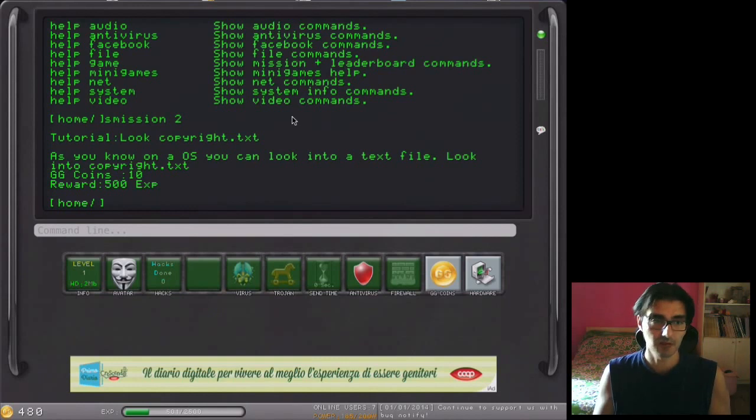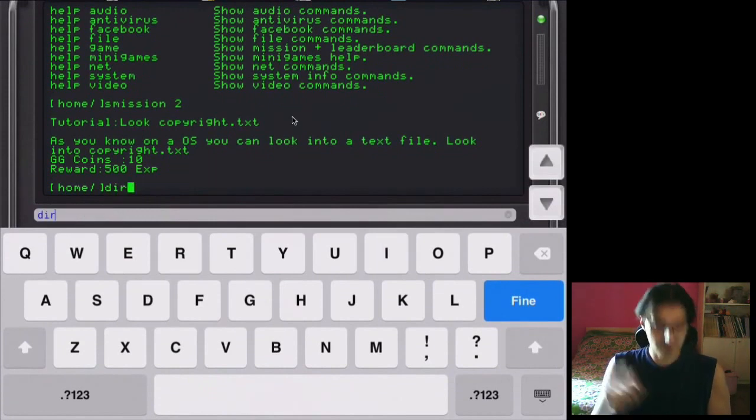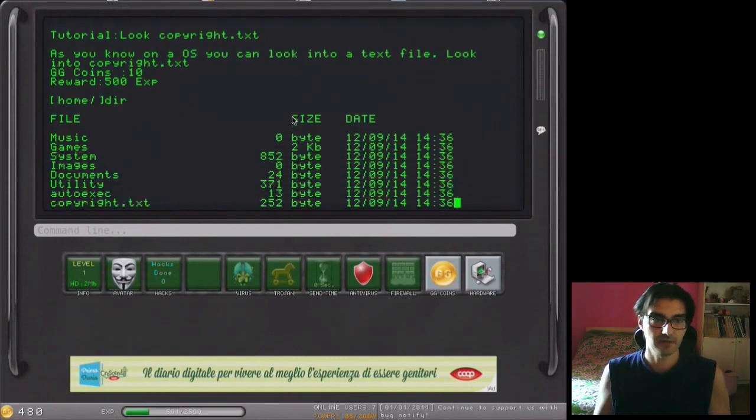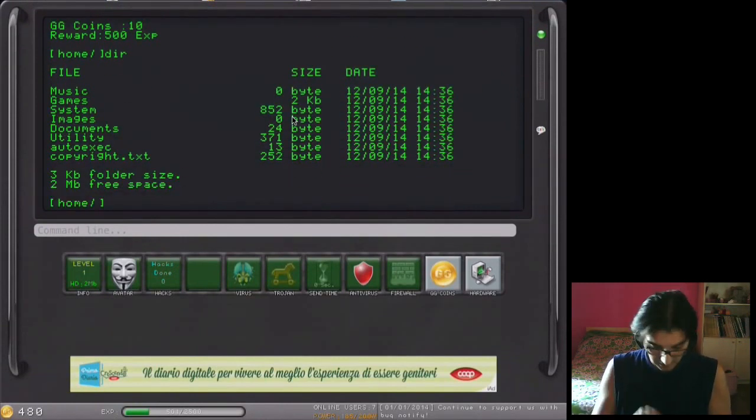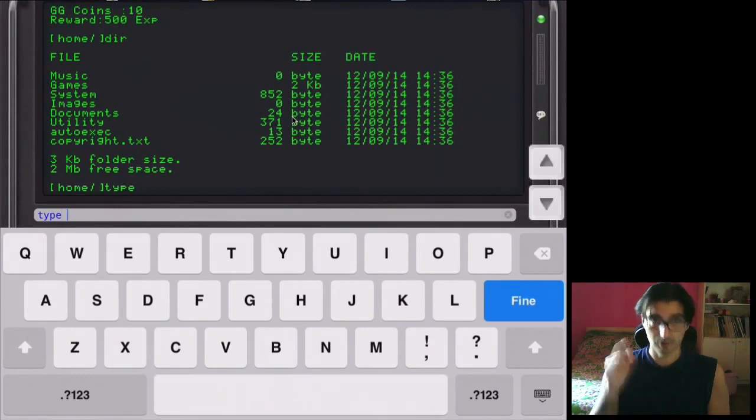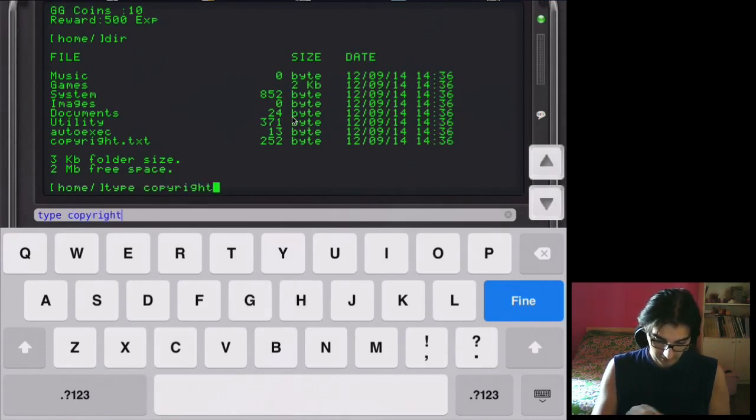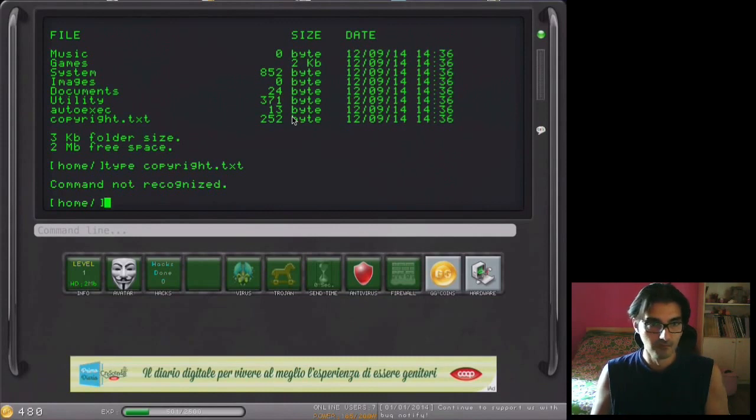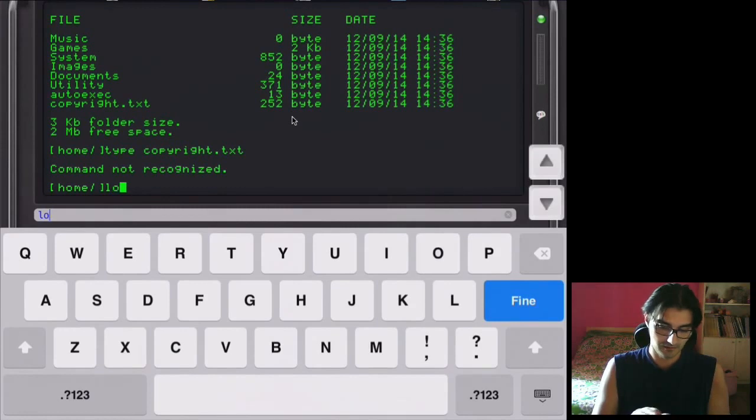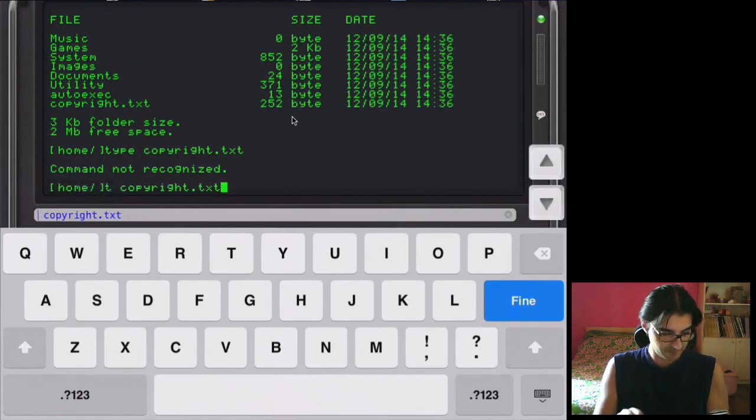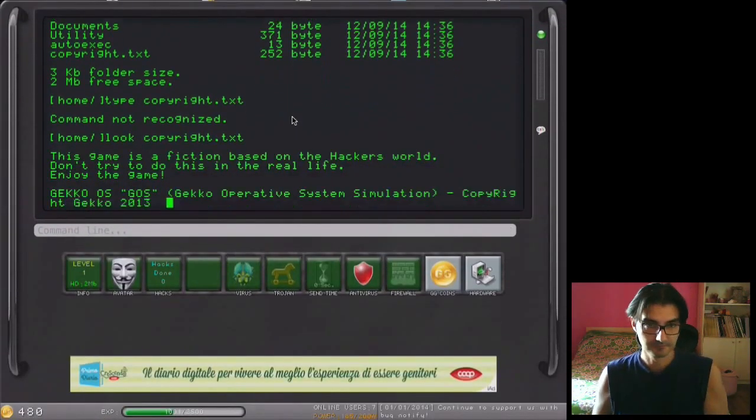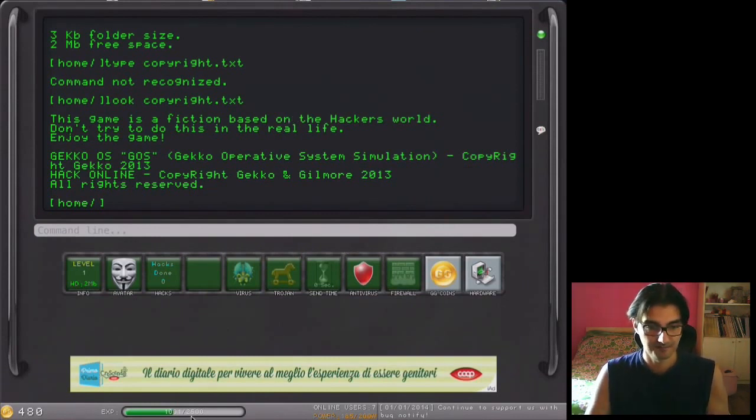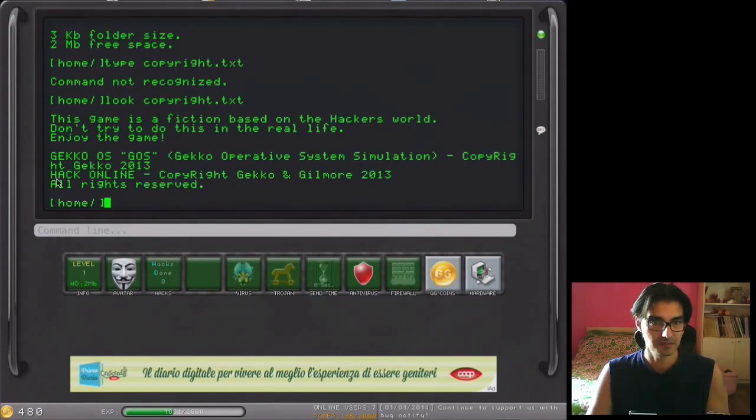Our rewards will be 500 experience, so we use dir, directory, to see where is this file. Copyright, copyright.txt. We use the type of style MS-DOS command, type copyright.txt. Okay, type no, look, sorry. But look, I will do it this way so I will be faster. Look. Mission accomplished, so we received extra experience. This is the copyright.